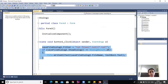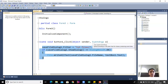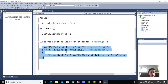The saveFileDialog1.Filter is set to 'Text File|*.txt', meaning only text files can be chosen from the dialog. If saveFileDialog1.ShowDialog() equals DialogResult.OK, then File.WriteAllText is called.